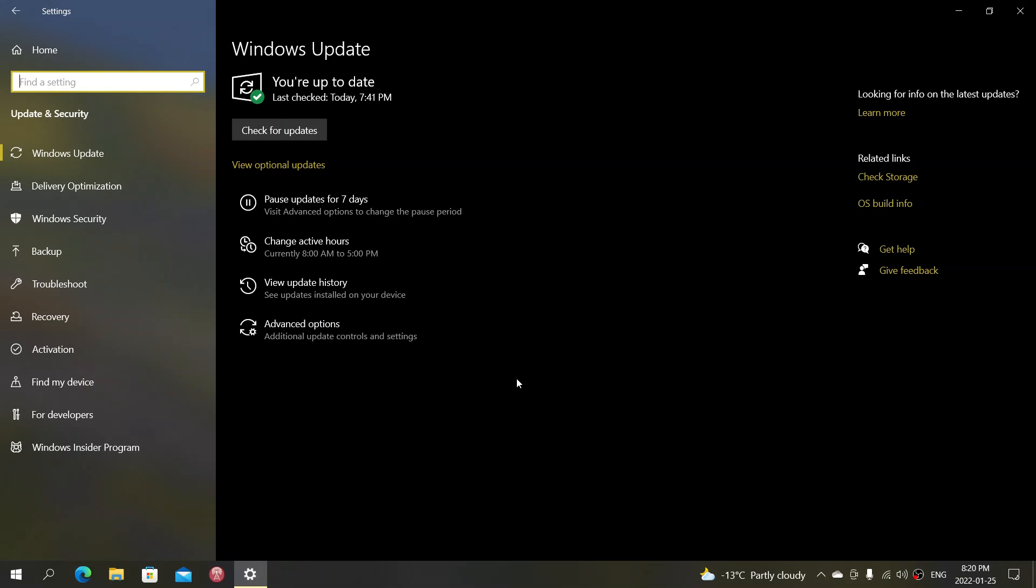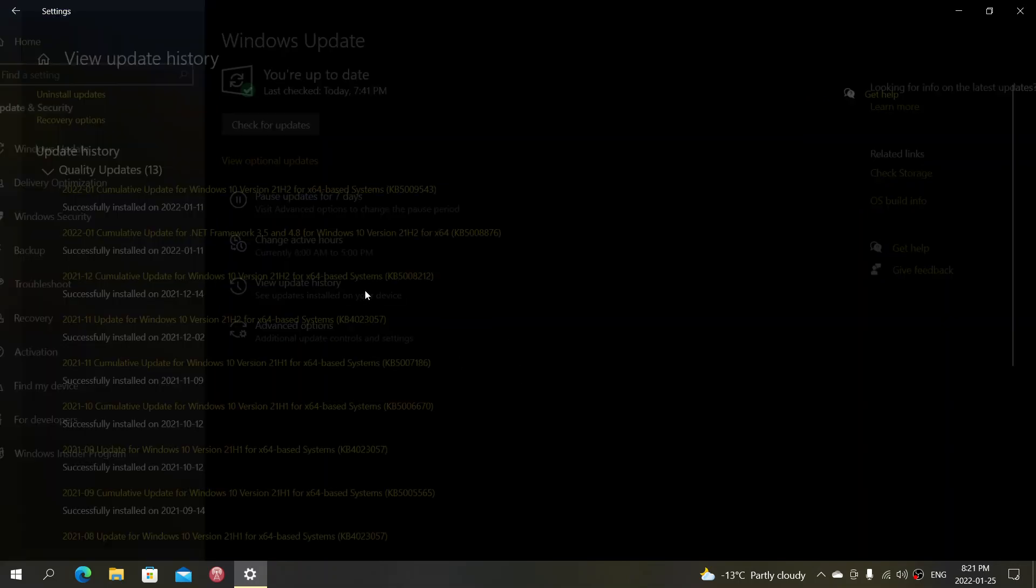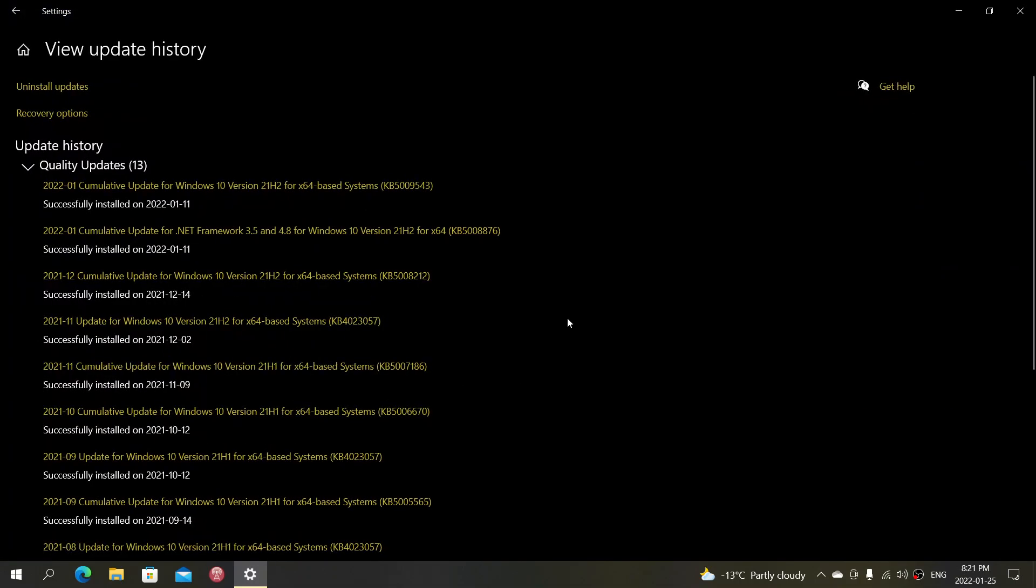Now it's a bug fixing update. That means that if your computer is not having any issues, you don't have to install it. You can just ignore it right now. But if in Windows 10 you've had some issues, you've had some problems, maybe you should take a look at it.